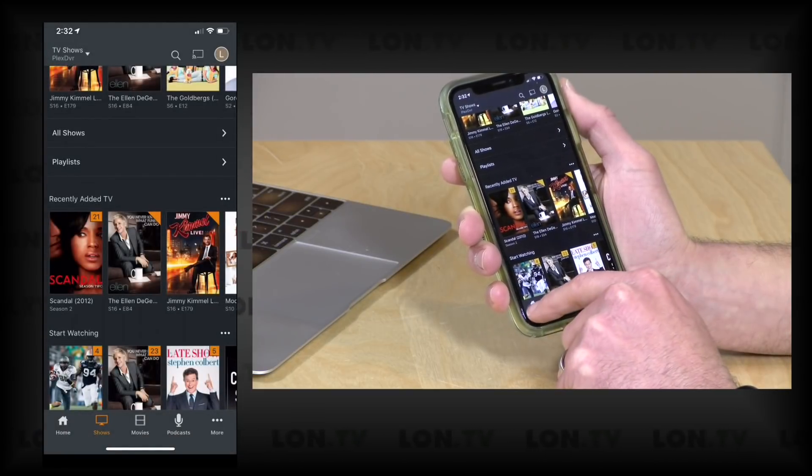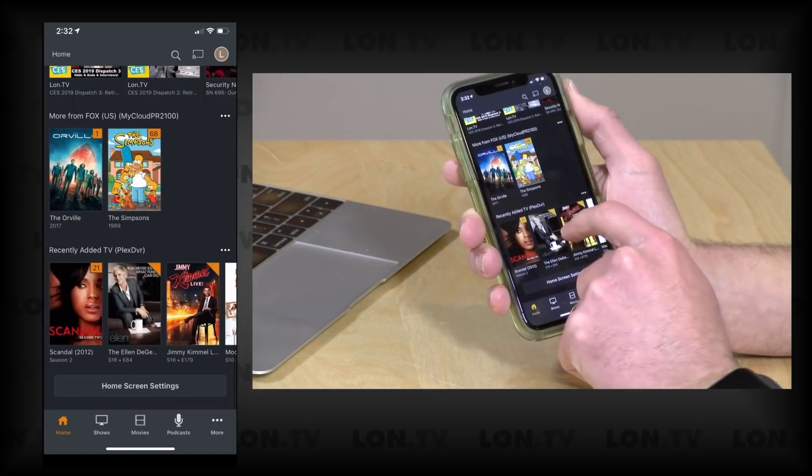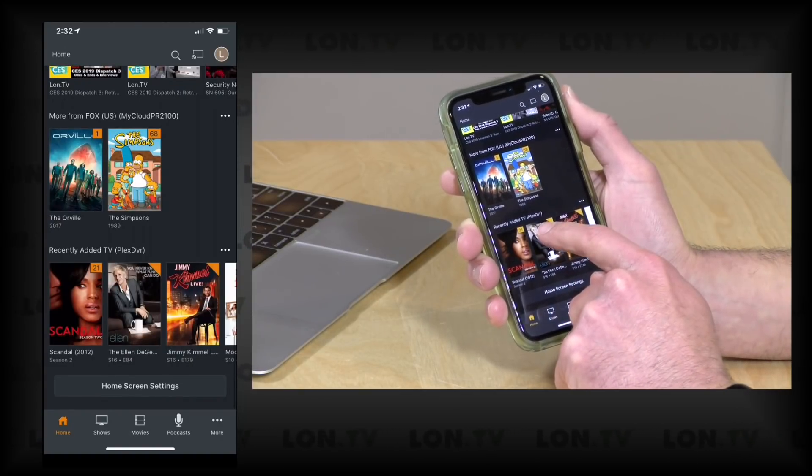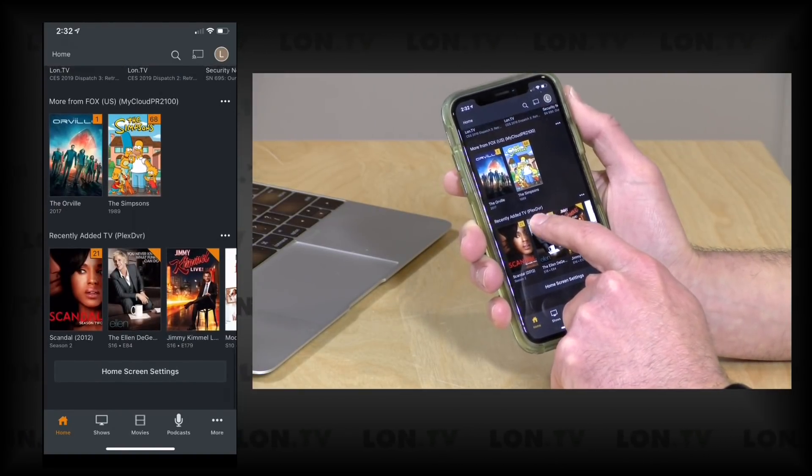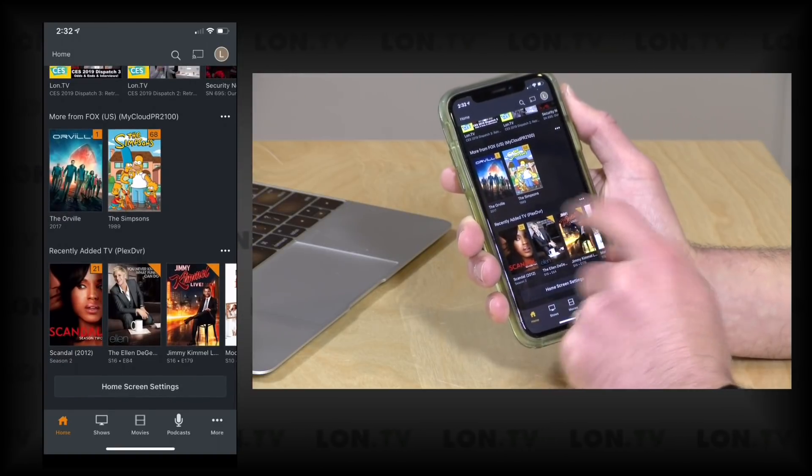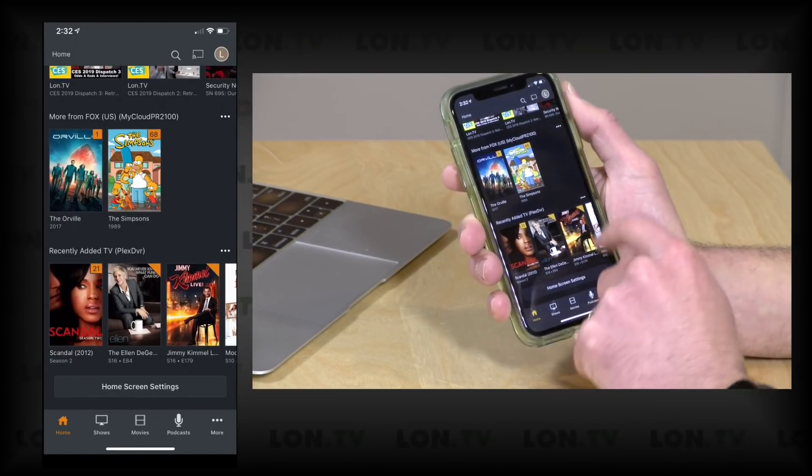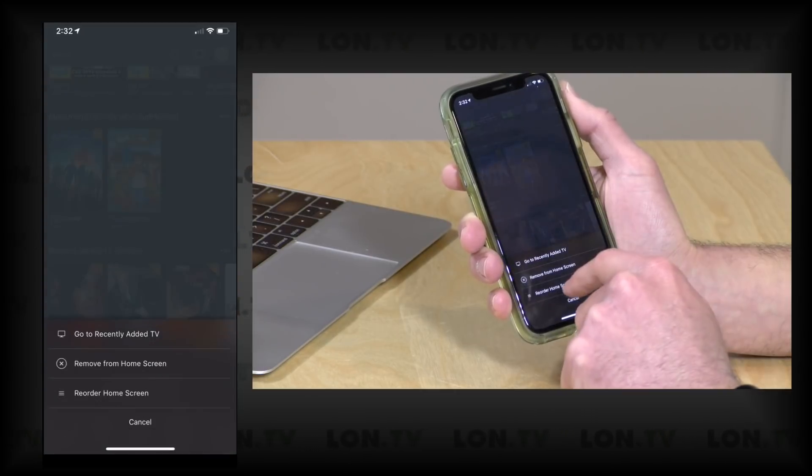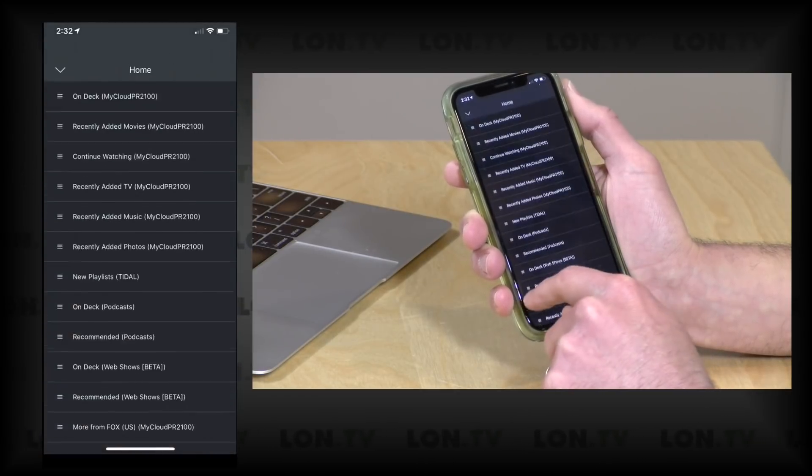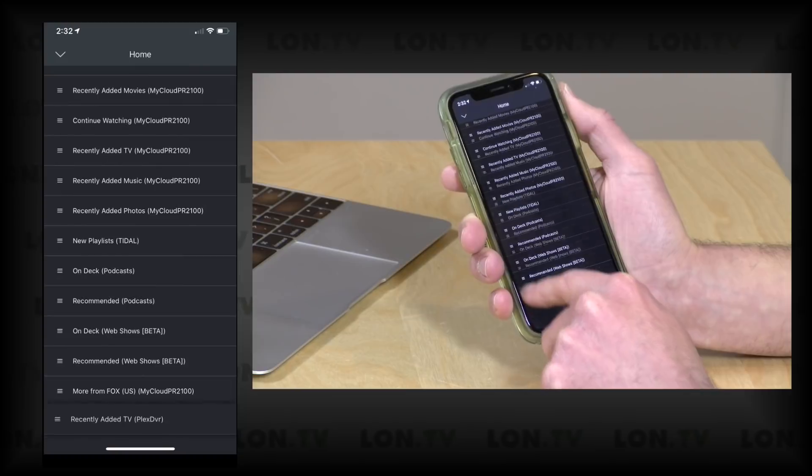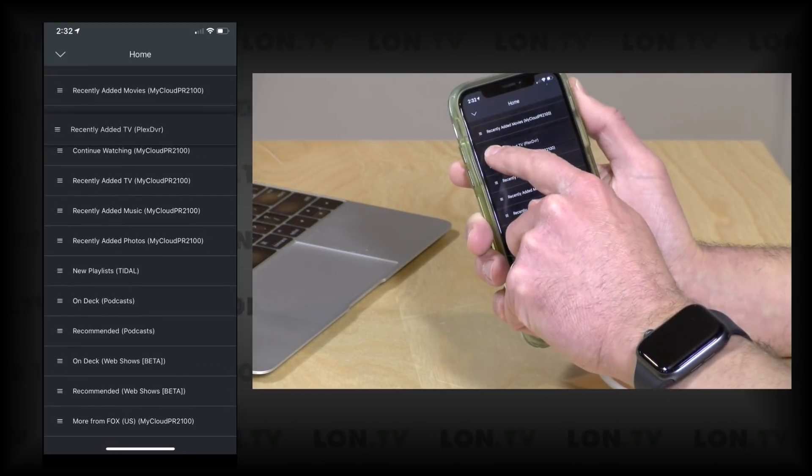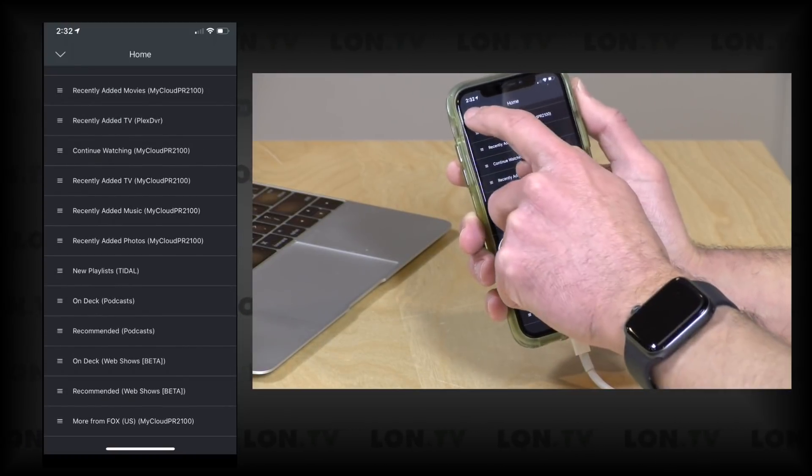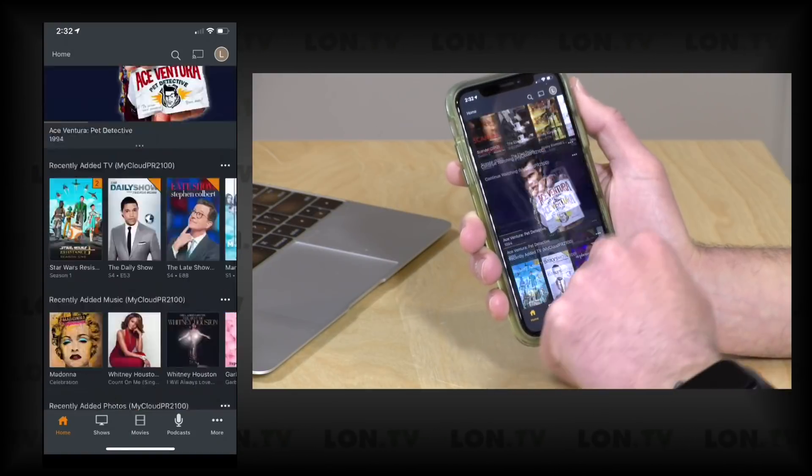So if I go back home again, you can see now it's showing me recently added TV on Plex DVR because that is my friend's library, and now that will show up on my home screen. I can then maybe reorder this and put this higher up on the screen for example, and what it's always going to do is give you a little parenthesis here to indicate what server that content is coming from so you know what you're looking at.